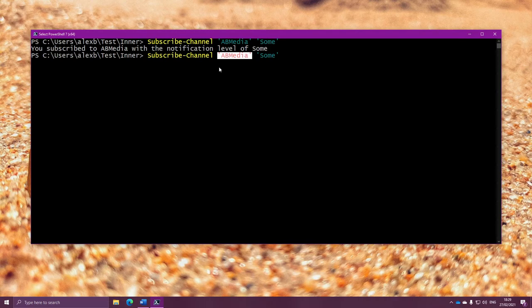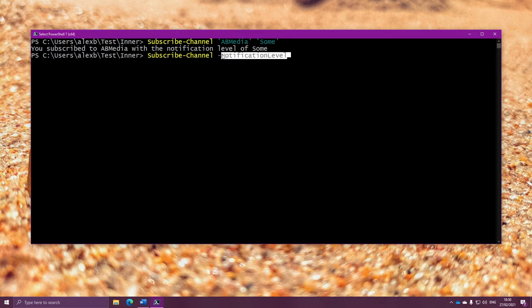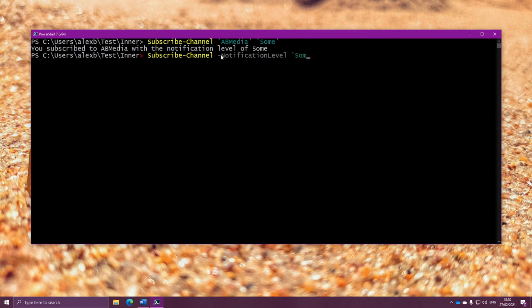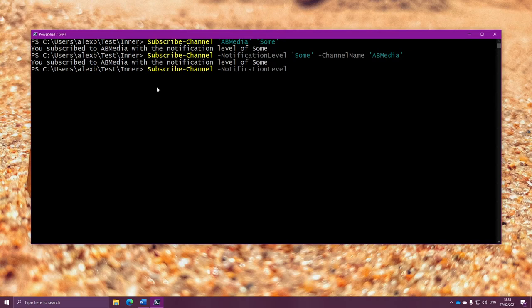And the way we choose what parameter to change is by writing a dash followed by the name of that parameter. So if I want to set the notification level to none, I can write dash-notificationlevel, which is what the parameter is called, and then put a space, and right here, put what I want to set it to. So I'll do sum. And then I'll set the dash-channelname to AB media. And if I run it, you'll notice that it still works as expected. The command received the two parameters fine. Also pressing tab will fill in the parameter name for me. So that should be useful.